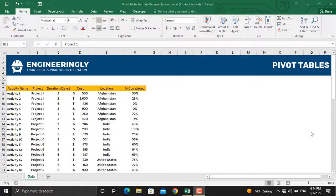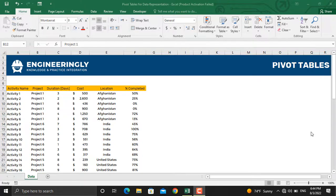Hi and welcome back. In today's video, we will talk about usage of pivot tables in project management.